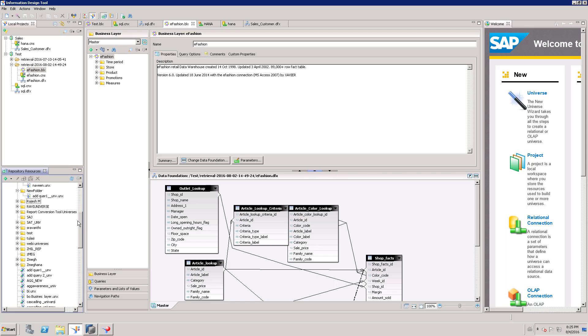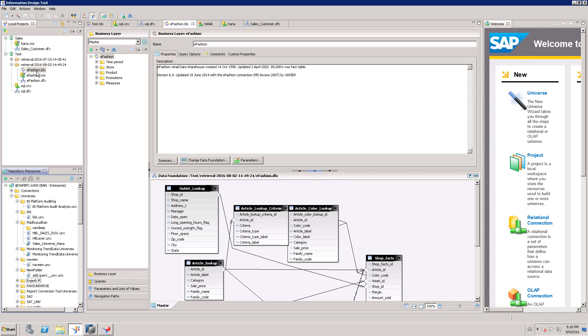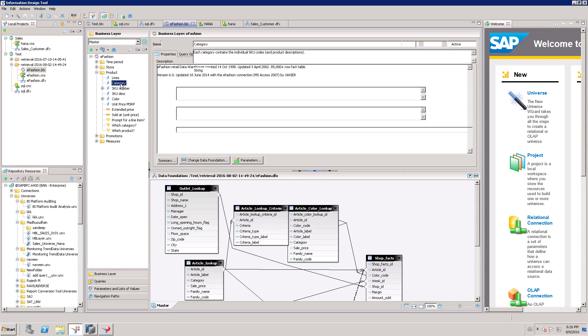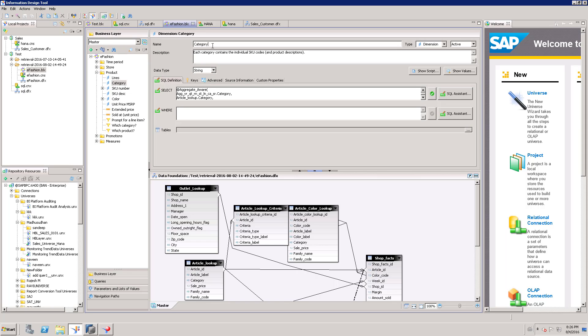Once I retrieved it, I can open this business layer. Because I have to change the category name to category_new, I just selected that and I am changing the name.